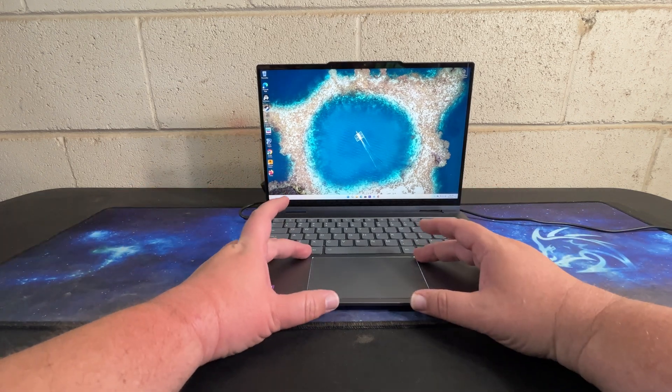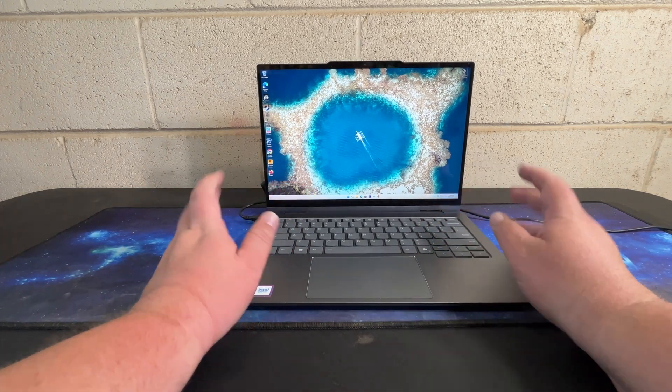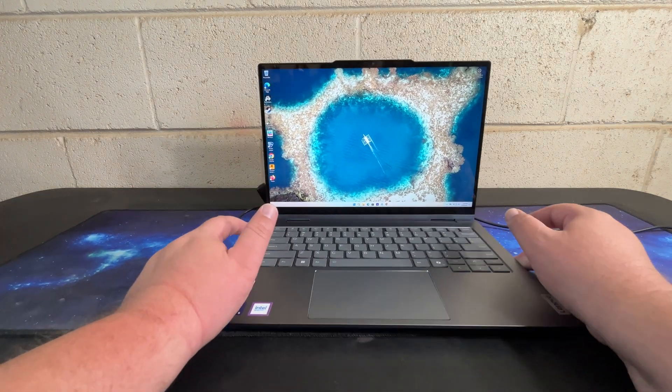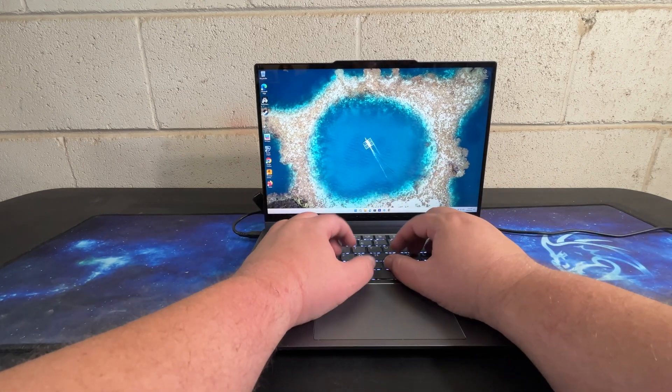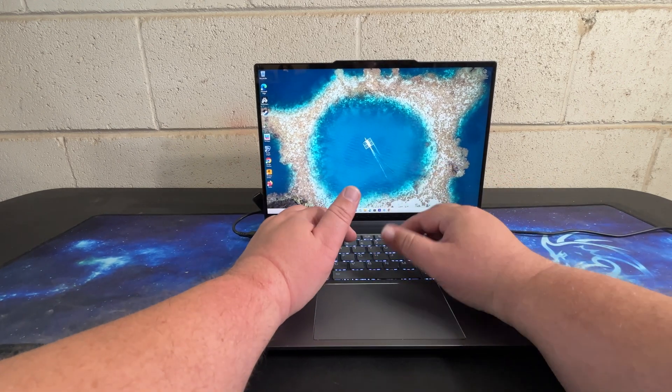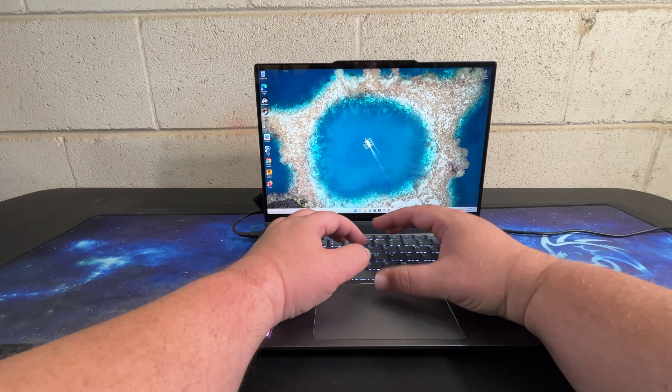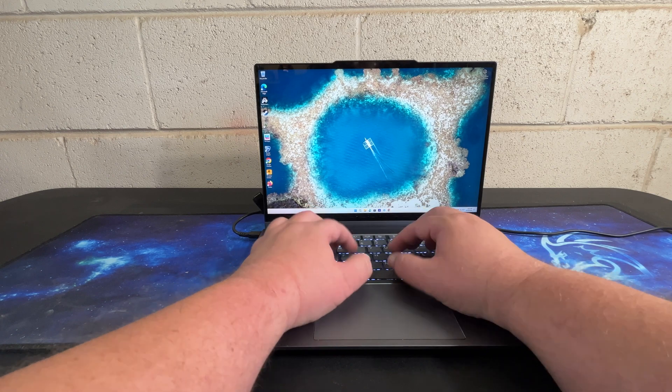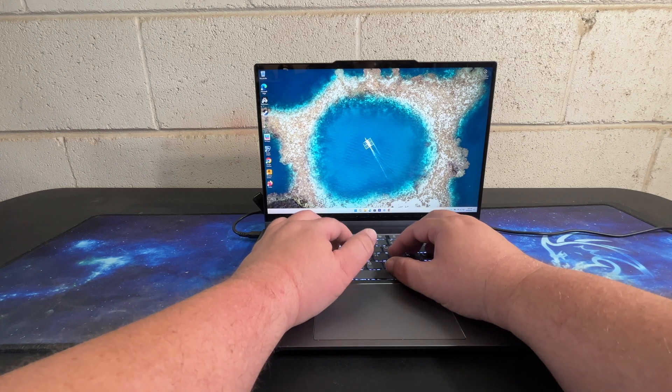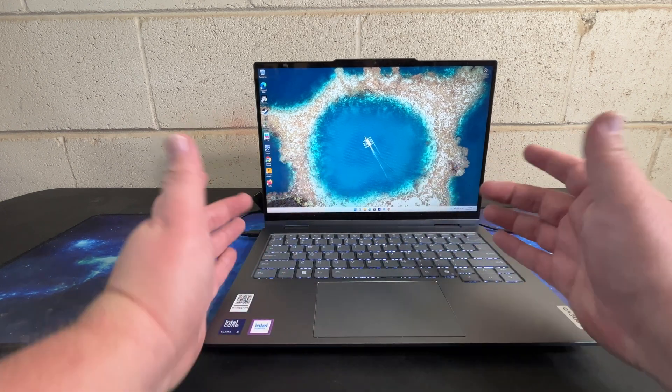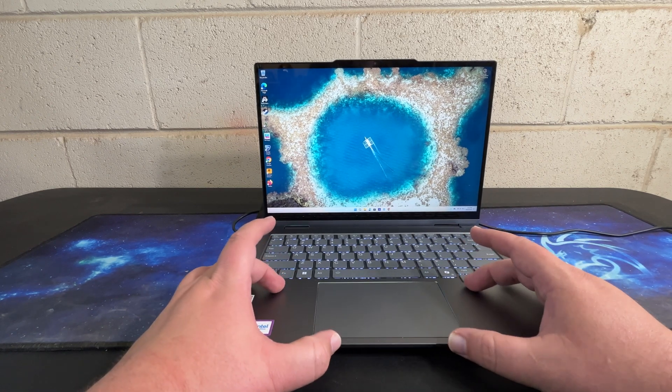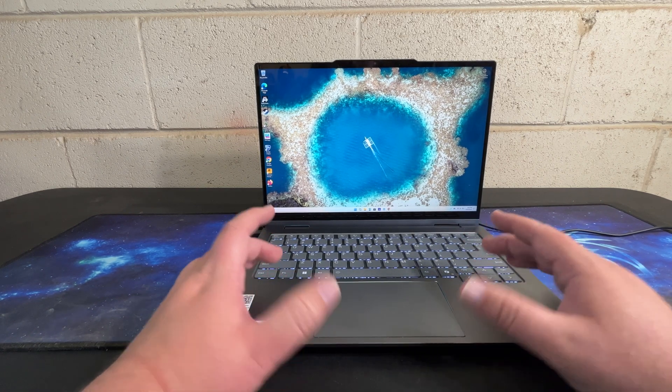The touchpad on it is what I feel to be right sized, meaning that I can rest my palms on here and type and my thumbs are not actually interfering with the trackpad.